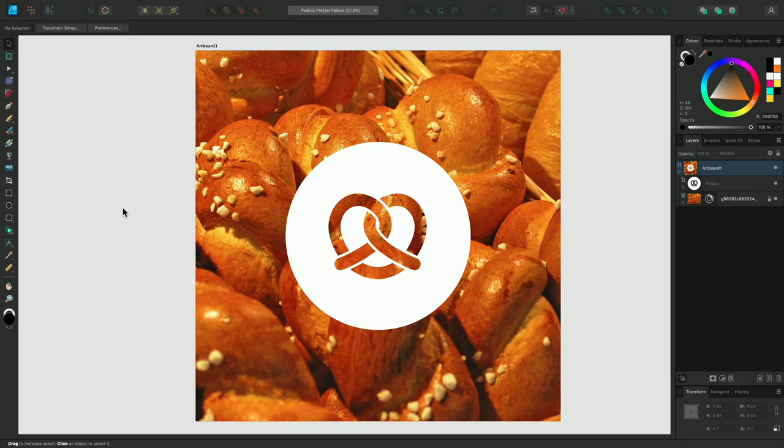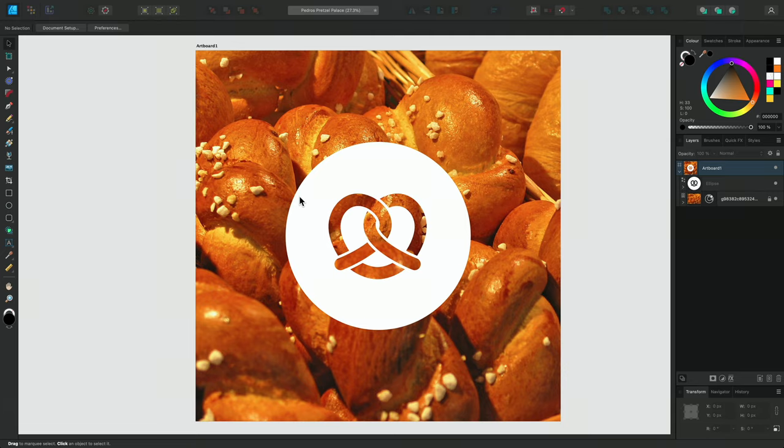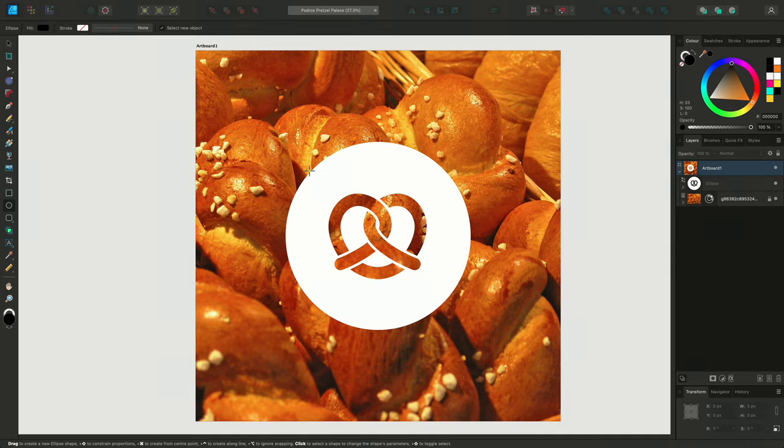For this design, I want to apply my text to the inside of the circle of this pretzel logo. To do this, first of all, we need to select the Ellipse tool over on the left Tools panel. I'm going to enable snapping, found in the Context toolbar.